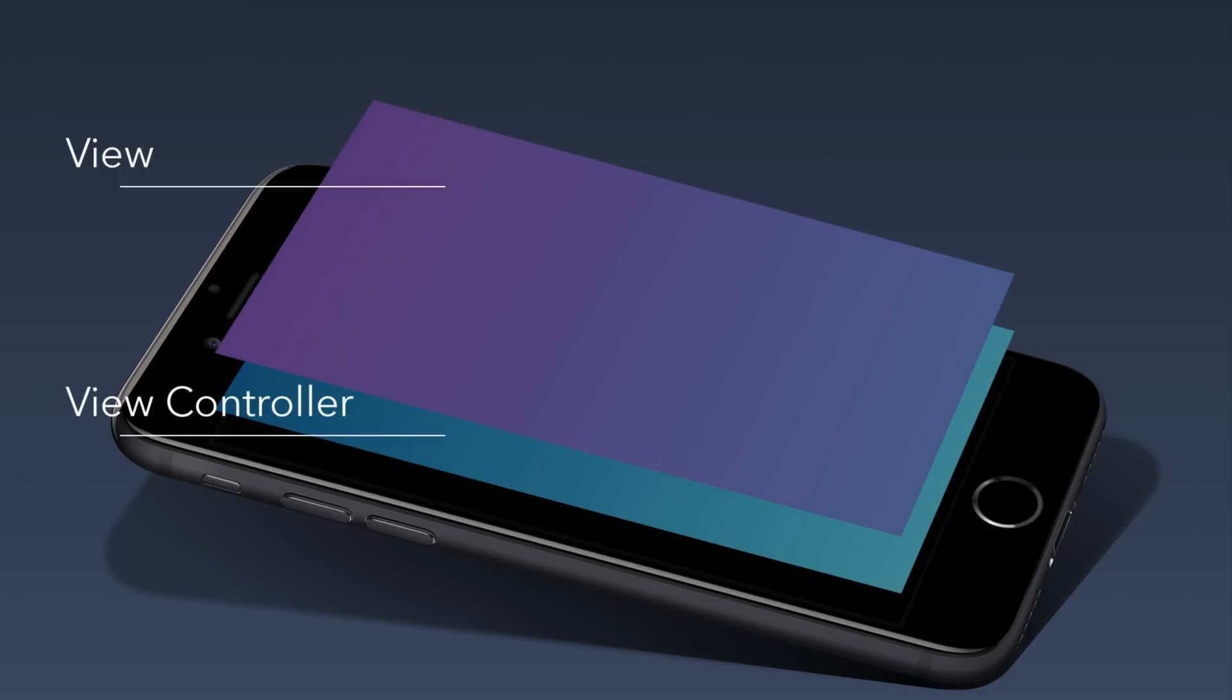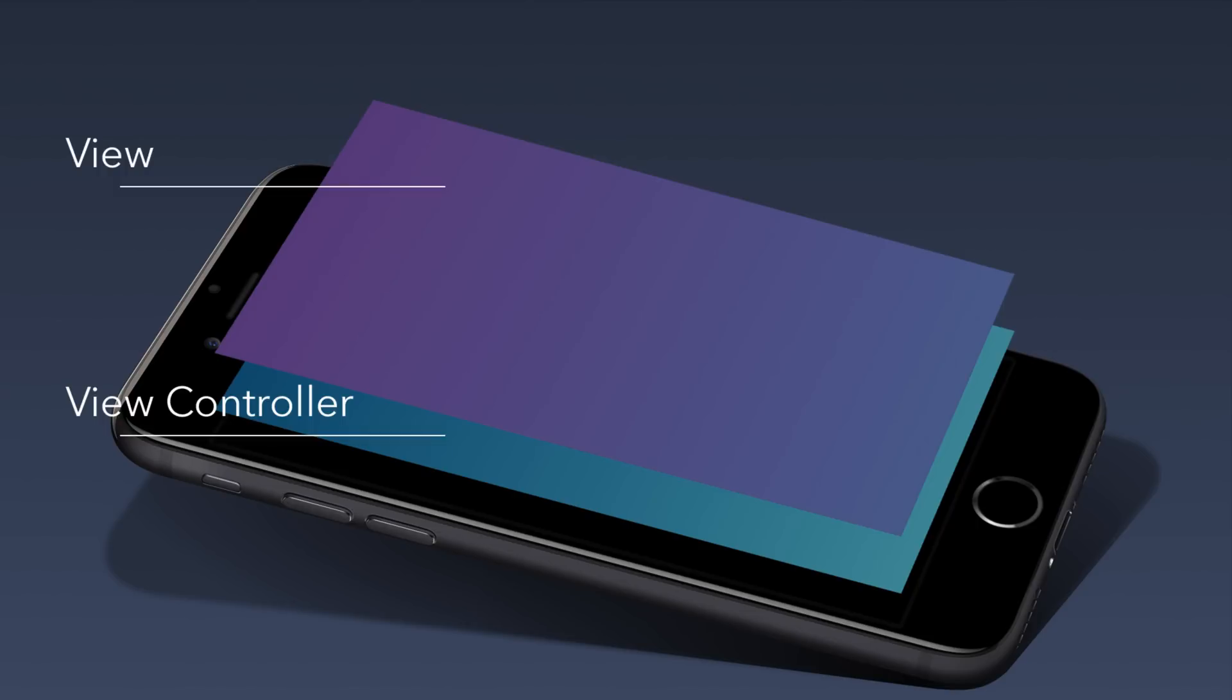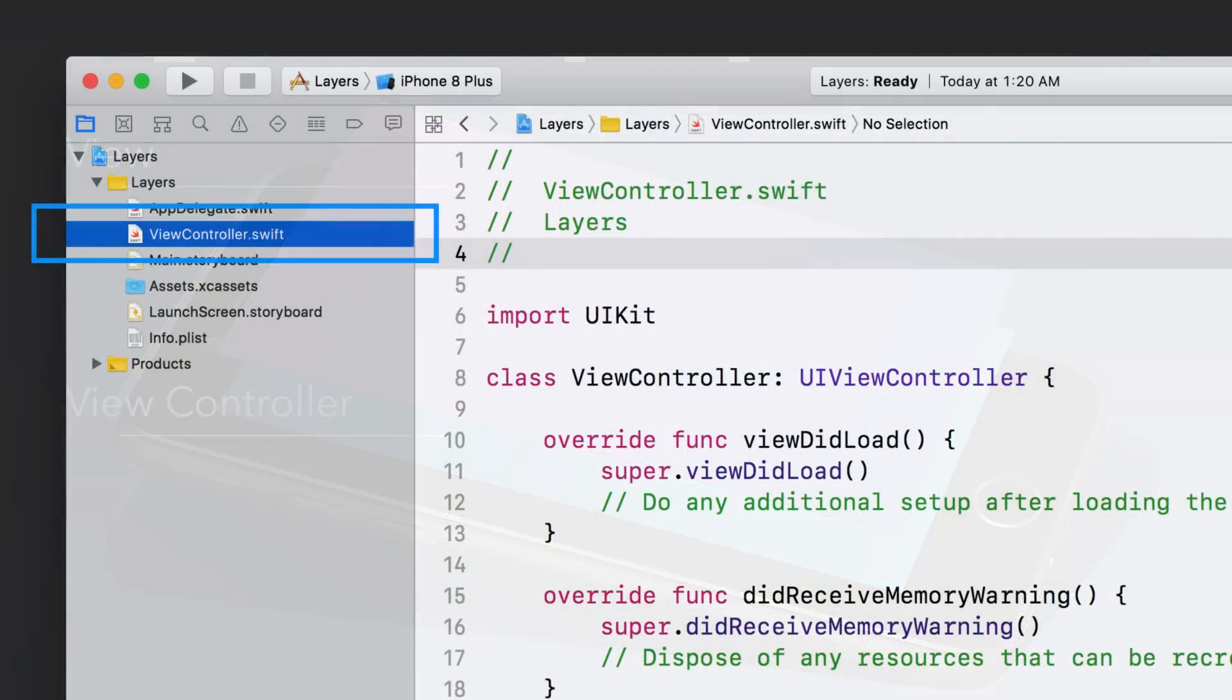The second layer is the view controller. This code file's responsibility is to manage the view. For instance, when the user taps on the view, it will let the view controller know. And then you can write the code that you want to run when this happens. This view controller is represented by the viewcontroller.swift file in your Xcode project. If you click it, the editor area turns into the code editor where you can write Swift code to manage the view.